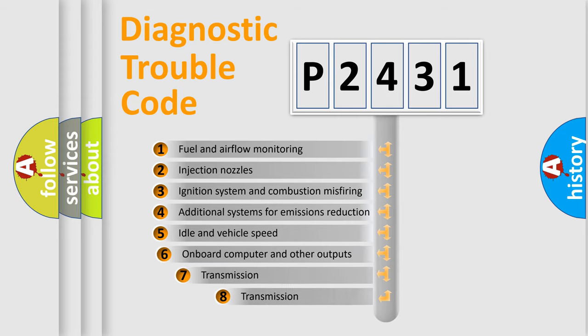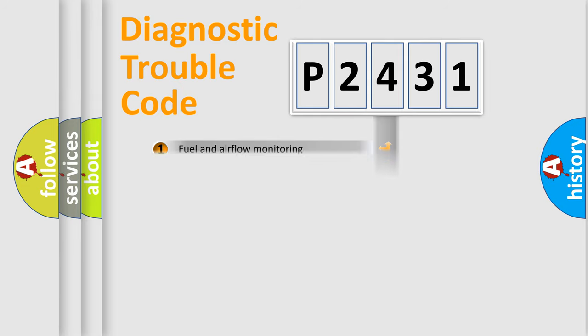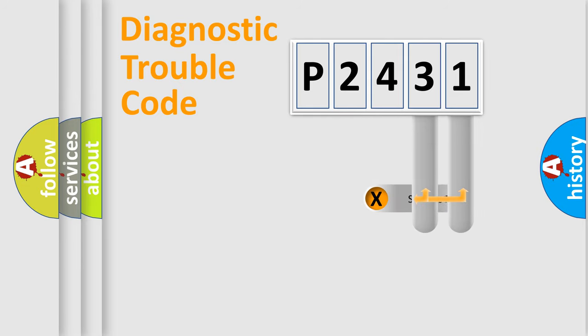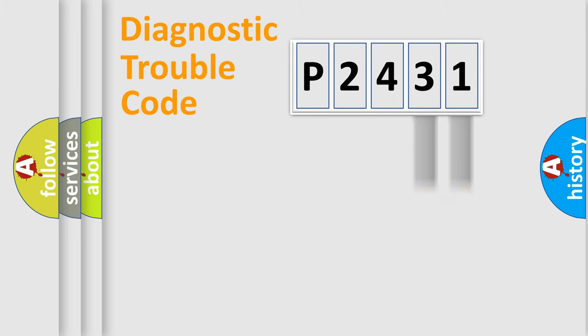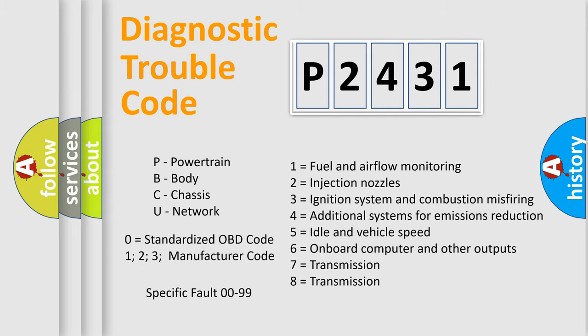The third character specifies a subset of errors. The distribution shown is valid only for the standardized DTC code. Only the last two characters define the specific fault of the group. Let's not forget that such a division is valid only if the second character code is expressed by the number zero.